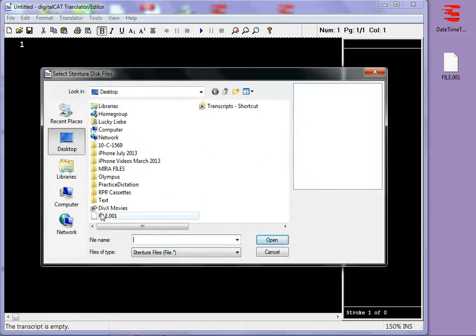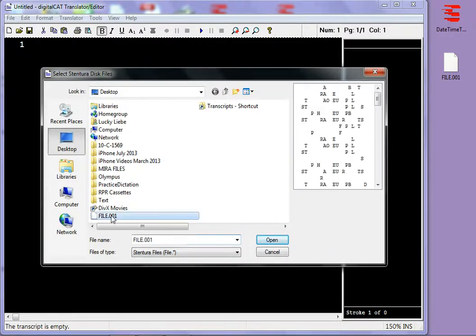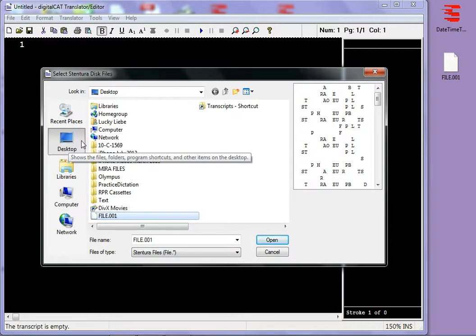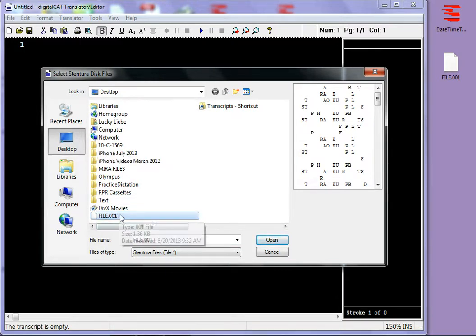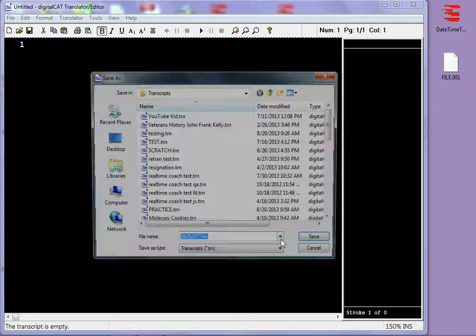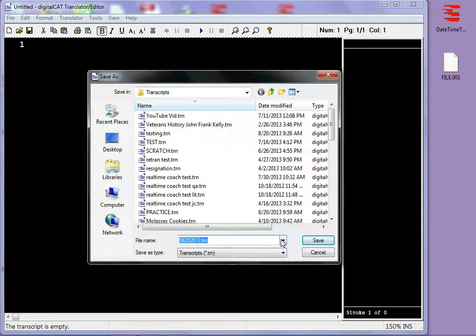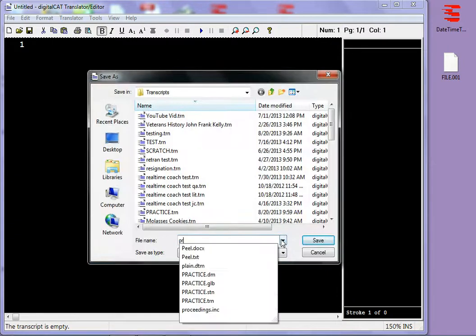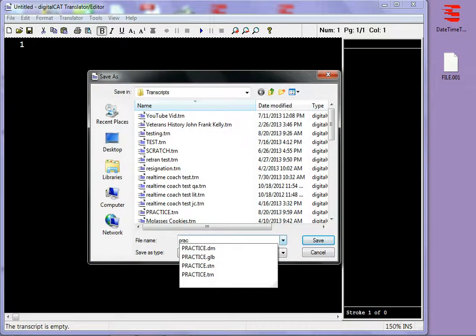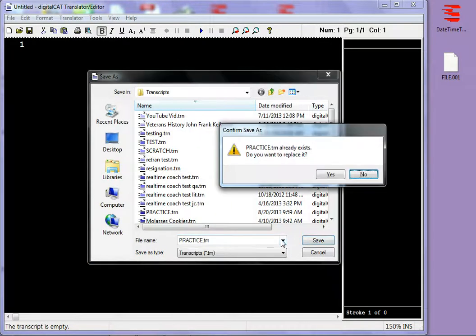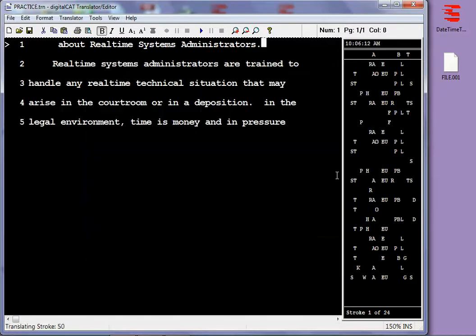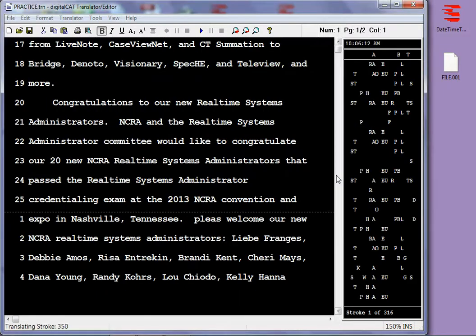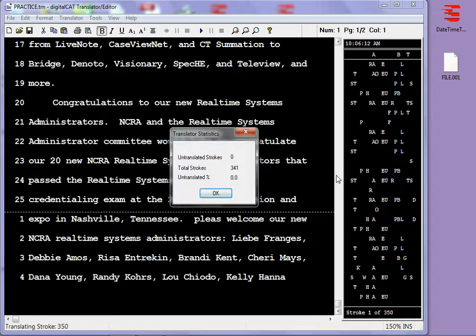And then I'm going to pick the file that I want to translate. As you can see, it's on my desktop as File001. And then click Open and then give it a name. I'm just going to name it Practice. Yes, I'll replace that file and now it translates that file.